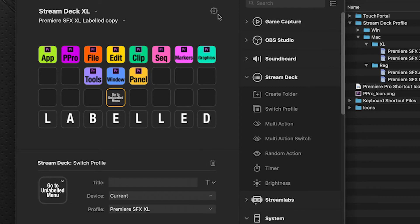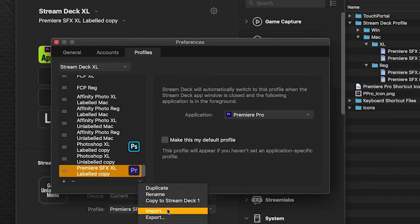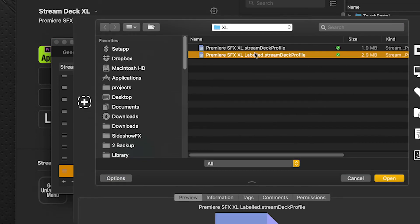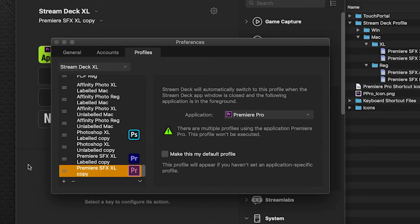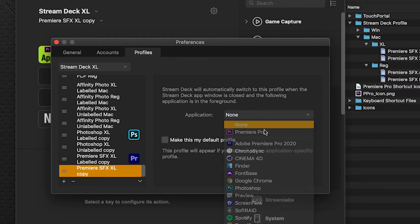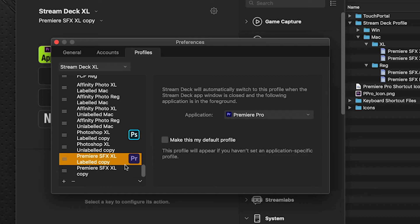So that's why we have to go back to the preferences and the flyout menu, import the unlabeled version of the Stream Deck profile that is provided. So we double click that and that launches. And I'm going to take off the application here so that none, because I'm going to have my labeled version as the one that always comes forward.